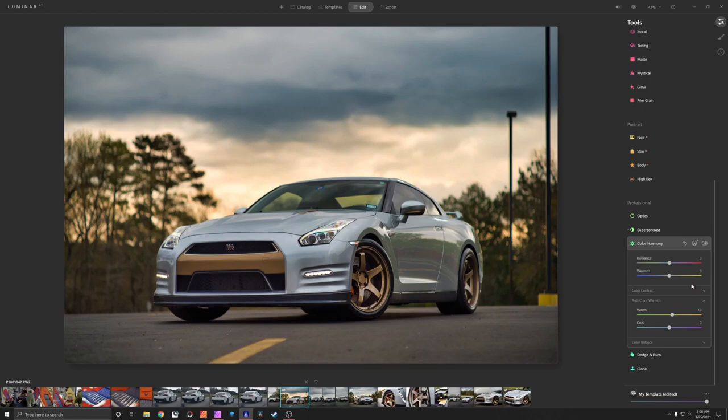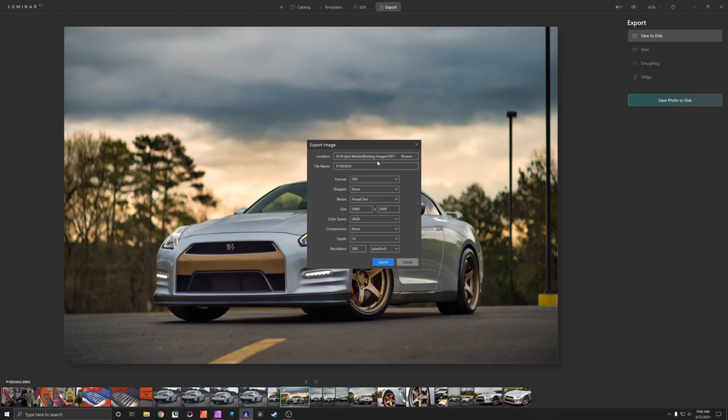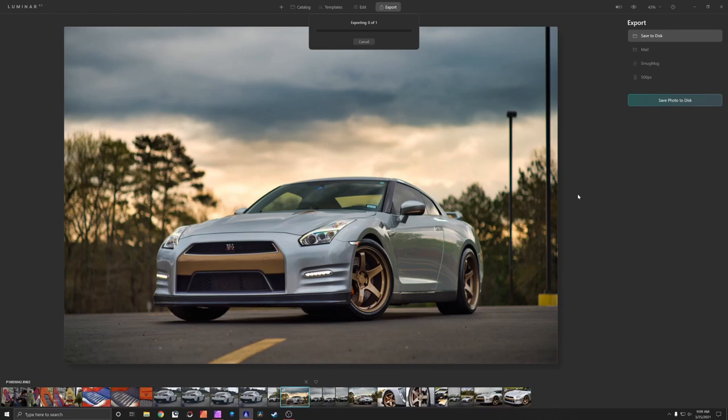So we're done in Luminar. I'm going to export it. Save to disc. I'm exporting this as a TIFF full size, 16 bit depth, 300 pixels per inch. I'm going to have to click replace on this to replace what I already had. Again, not my first time doing this video or this photo. My apologies. But let's go ahead and jump in affinity to finish this out.